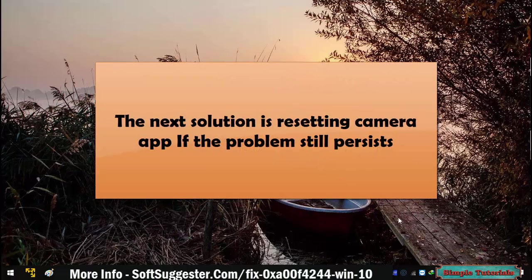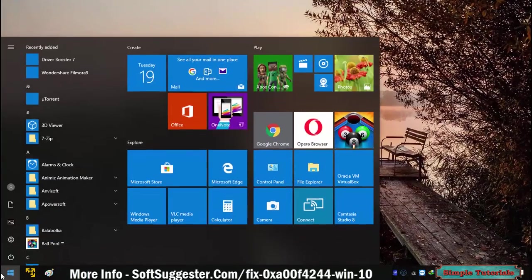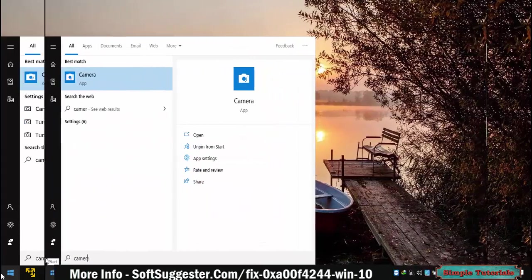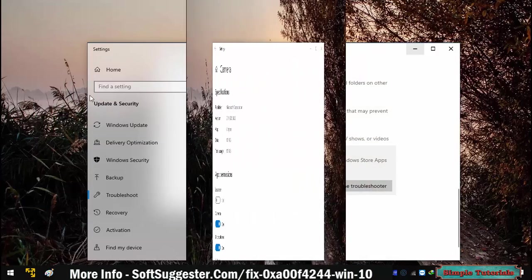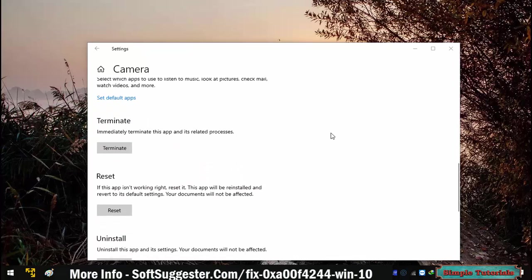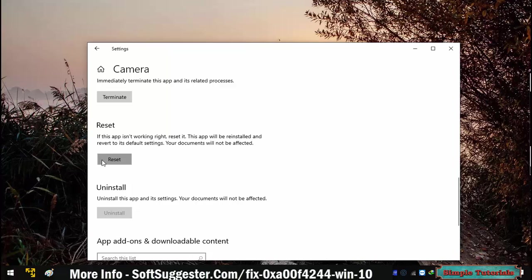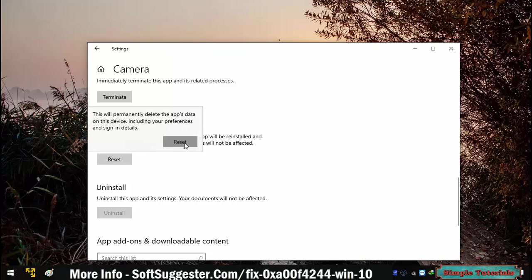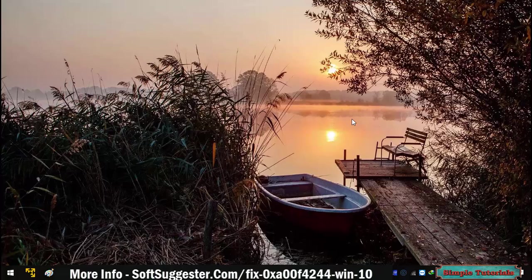The next solution is resetting the camera app if the problem still persists. To reset the camera app, go to the start menu and search for the camera app. Right-click on it and click App Settings. Scroll down until you find the Reset option. Click on it to begin the reset process, then click Reset to confirm. Open the camera app and check if it's working.